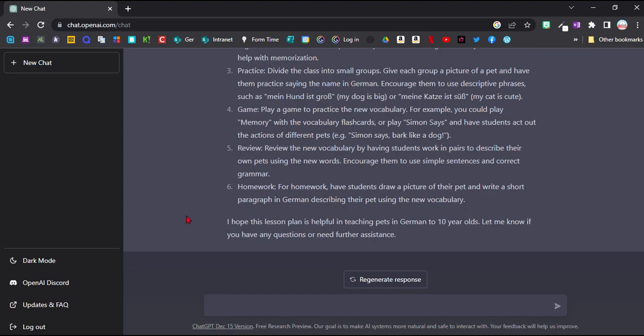When you first start using the chatbot, you really need to decide are you going to use it just for you as a teacher to create activities, or are you going to introduce your students to it. The problem obviously with that is that once the students know about this, they might be very tempted to use this to write their homework for them.